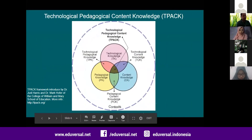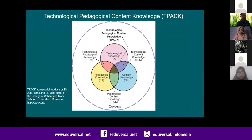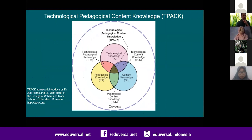As mentioned in our overview, we will talk about Technological Pedagogical Content Knowledge, or TPACK. It was introduced by Dr. Judy Hur and Dr. Mark Hoover, educators who developed this conceptual and theoretical idea of how technology can be integrated into a learning process.